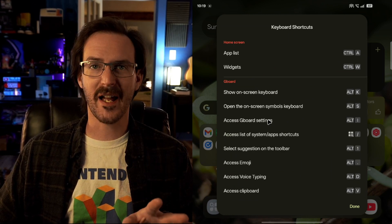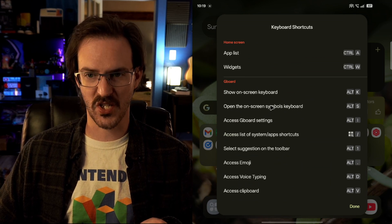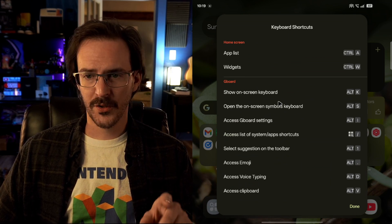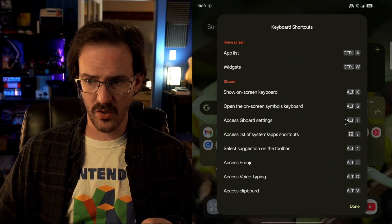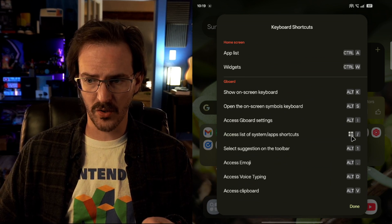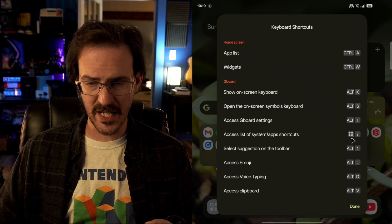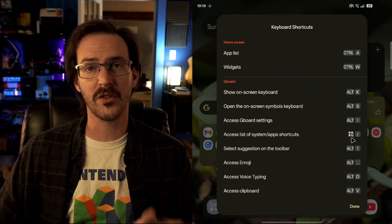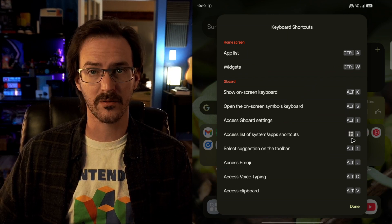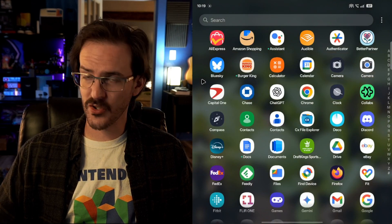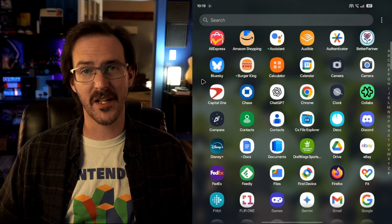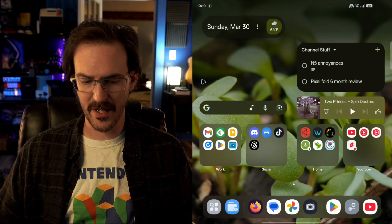You'll notice some shortcuts use Control, some use Alt, and then some use this little search key that's going to be the Windows key on your keyboard. So Control A on your launcher, easy enough, that does bring up your app list. But here's a weird one, Control W says it's supposed to bring up widgets, for me it just causes my launcher to crash and reload.